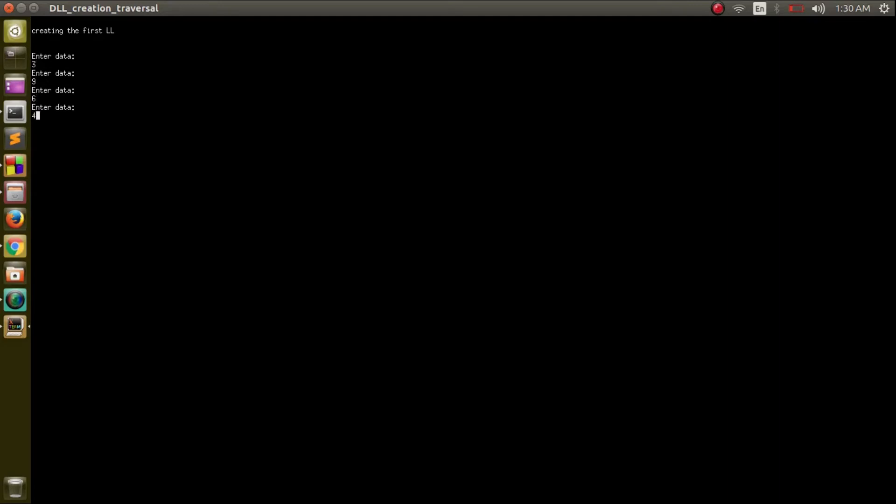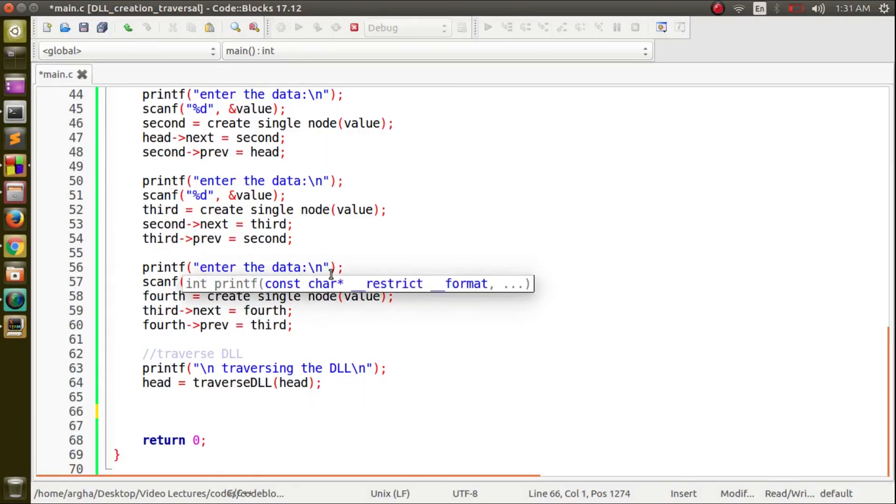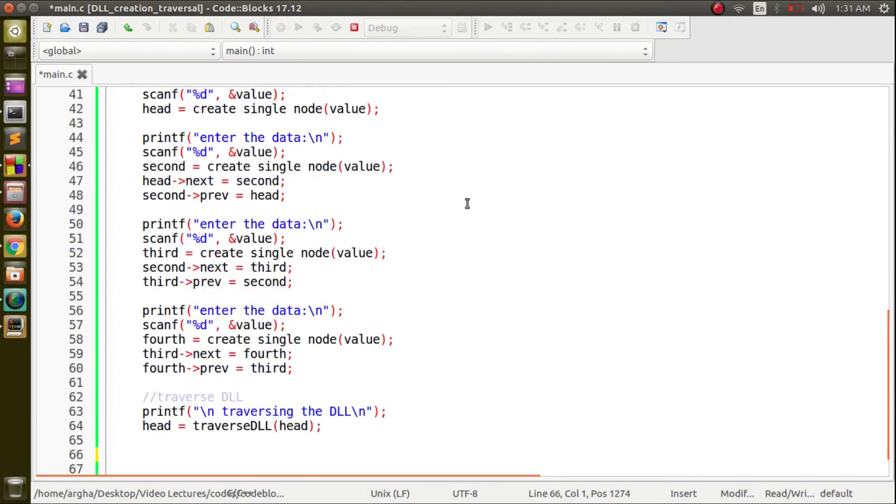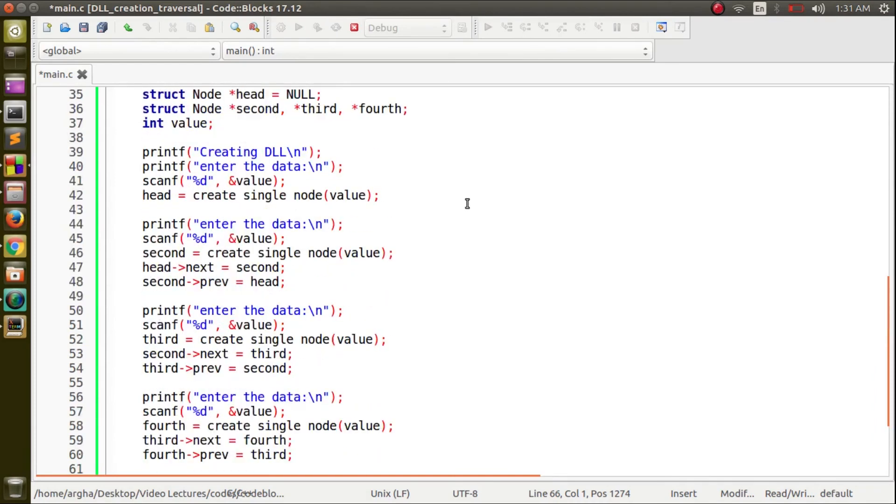The result should come as 3, 9, 6, 4. Yes it's coming. This is how you create a doubly linked list and do the traversal on it. Thank you for watching this video and staying with us. See you next time.